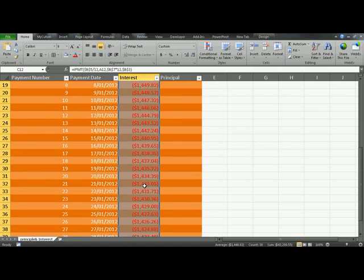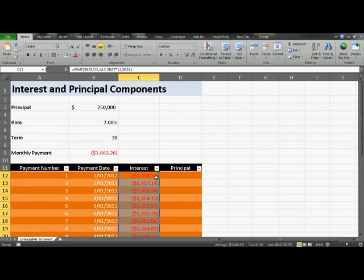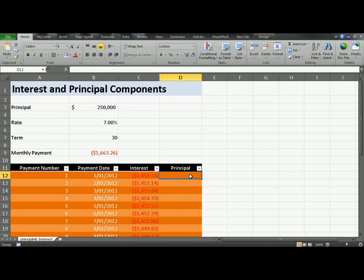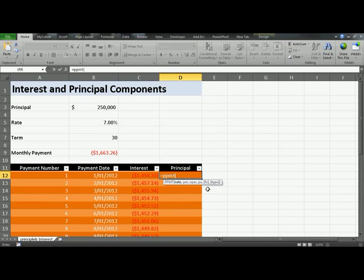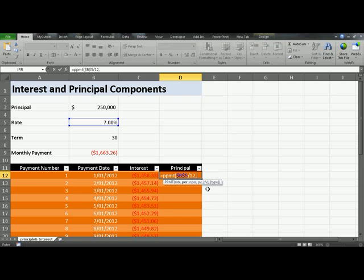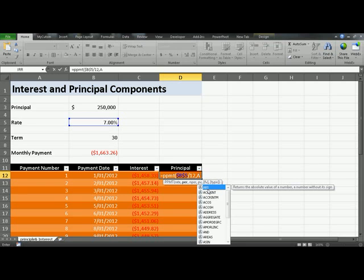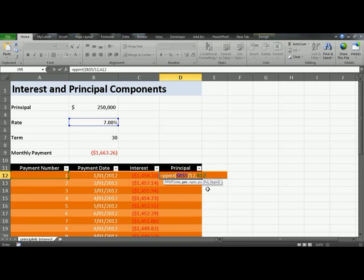To calculate the principal, click in D12 and the function that Excel provides for this is PPMT, open parenthesis. Rate, again, is 7%, which is in B5. Press F4 to lock it in. Divide it by 12. Comma, the period, the payment number is in E12, comma, the total number of periods is in B7.